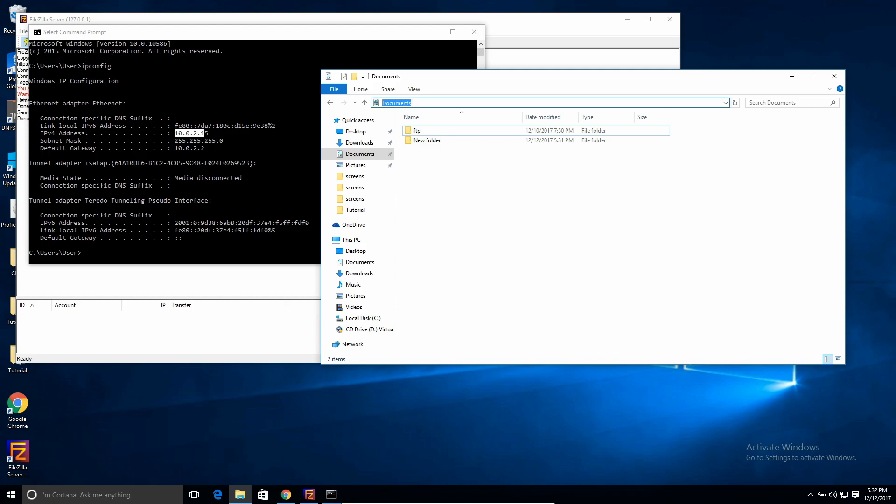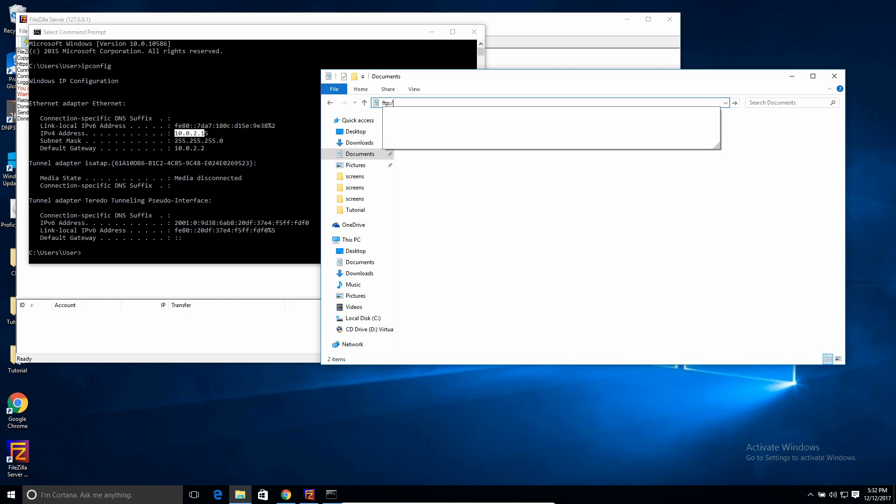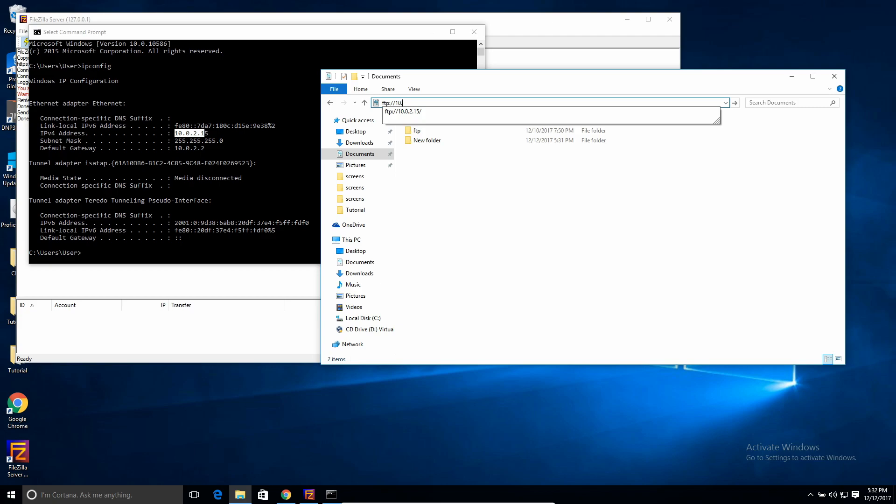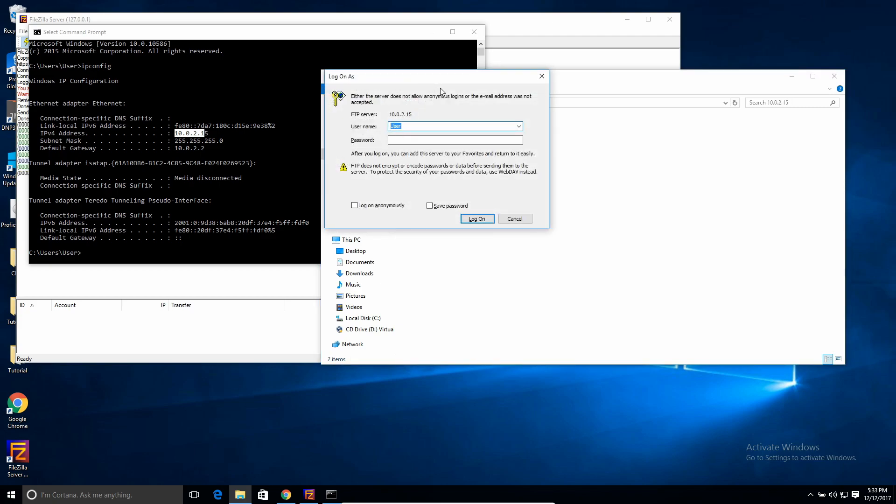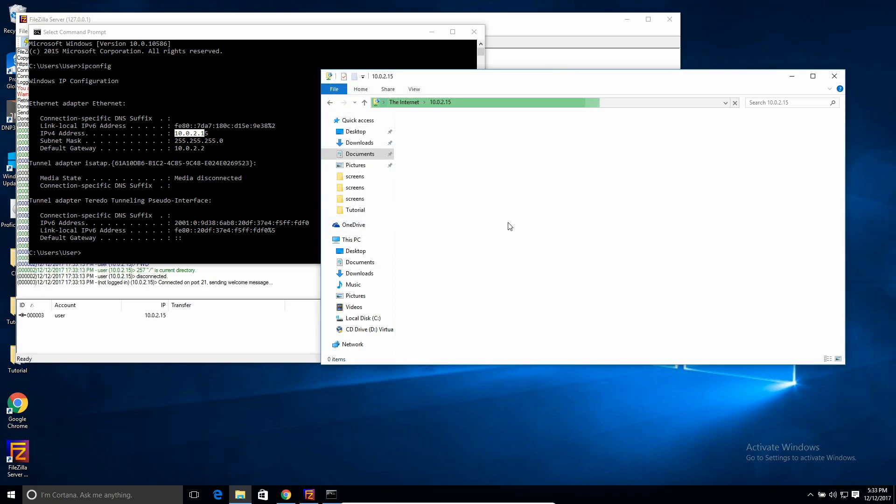So then I would go to here and type in ftp colon forward slash forward slash, and then this IP address. So this would be from any computer on your local network. So 10.0.2.15, and hit enter. Now it's going to ask for your credentials. So this would be the user you created. And then if they don't have a password, you just hit log on. If they do have a password, then type it in here. I typed in a password, and I hit log on.